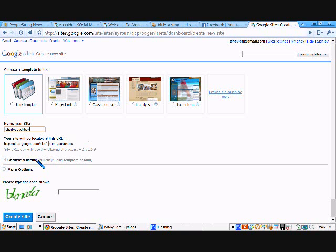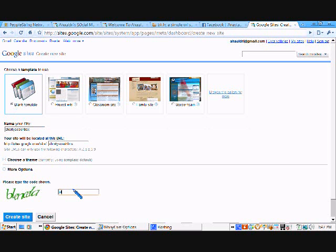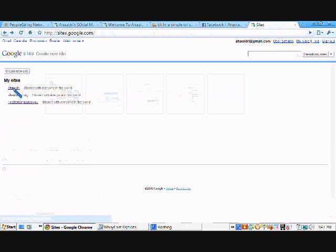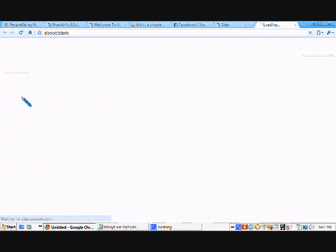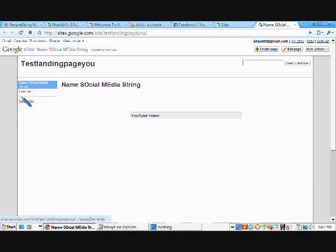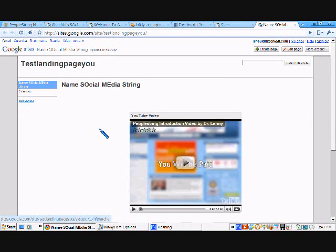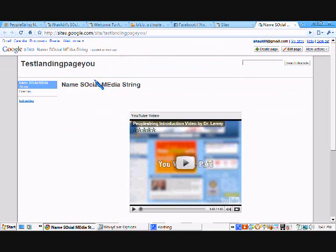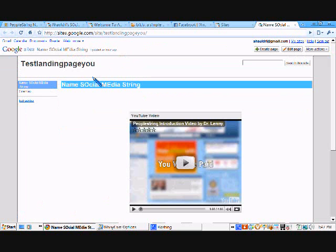Then what you do is choose a theme. If not, you can use the default theme, which is the blank template. And then put in your Captcha. And then create site. Now, I'm not going to create the site because I've got already too many. So, I'm going to go ahead and back up one. And I'm going to take you to the one that I just started playing with, which is this. This is what you get when you hit Create Site. You're going to get a blank page like this. And this here is going to say Home.